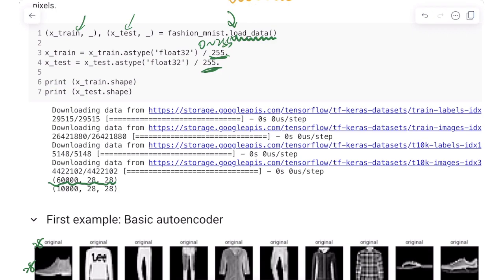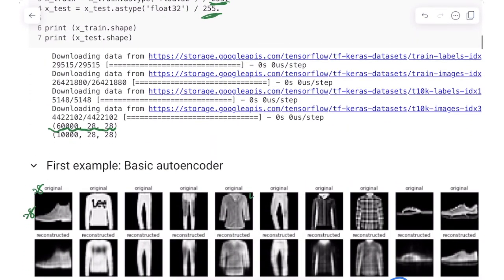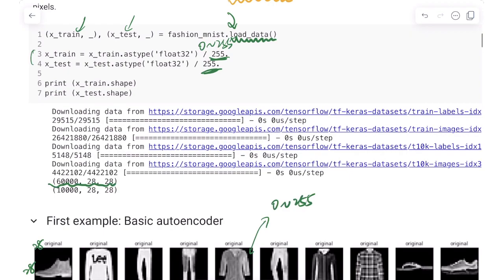The training set has 60,000 images each of 28 by 28 pixels, and the test set has 10,000 images. Since it's a grayscale 8-bit image, each pixel ranges from 0 to 255. At the beginning, all pixel values are divided by 255 so that after preprocessing each pixel is represented by a number between 0.0 and 1.0.